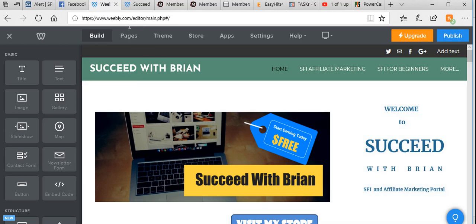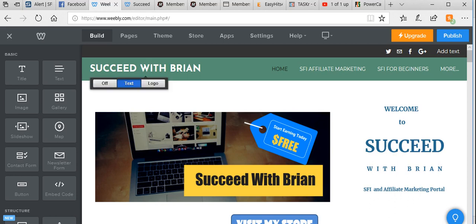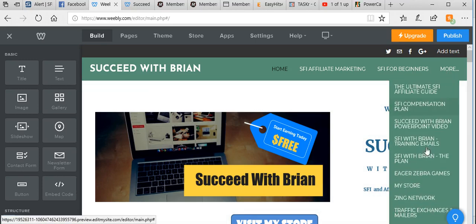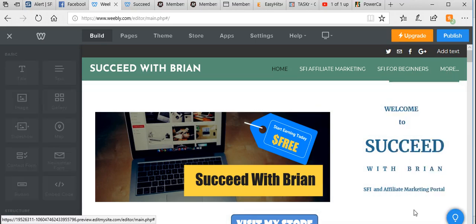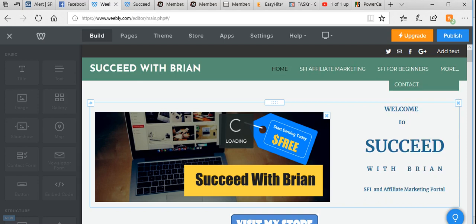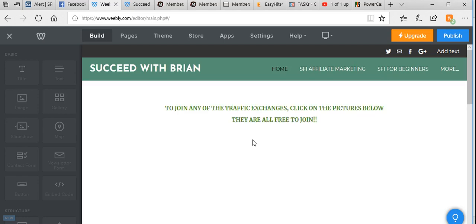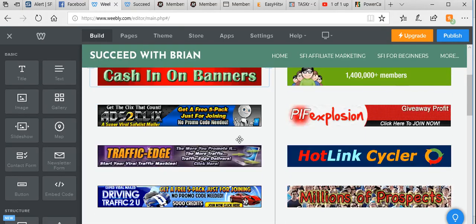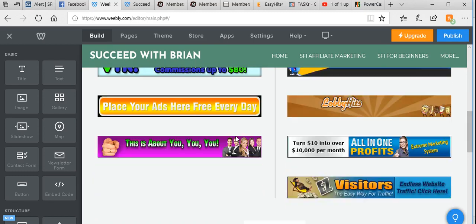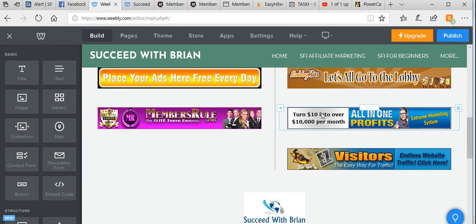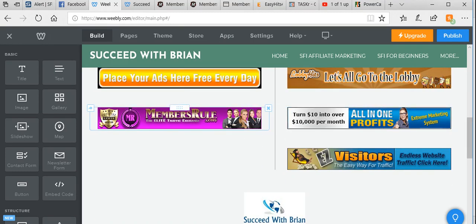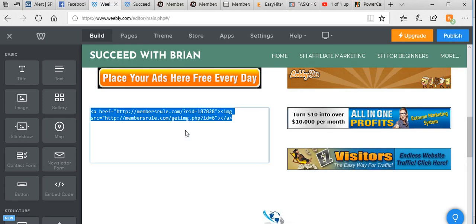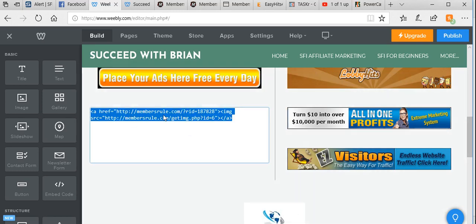I'm here in Weebly, this is where I design one of my websites, Succeed with Brian. I have a page here that has all my traffic exchanges listed as banner ads. As you can see, there's quite a few of them and they're all set up using HTML code. If you click on any of these, you can see 'edit HTML code' and there it is hiding in the background.